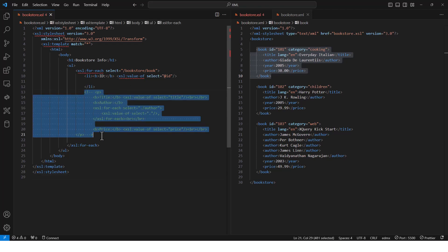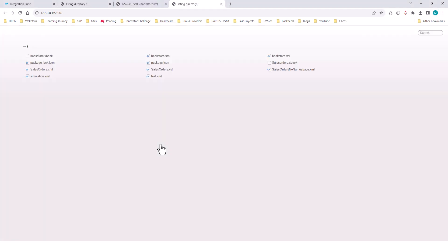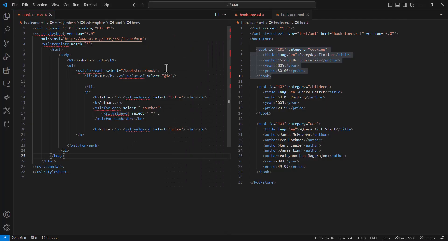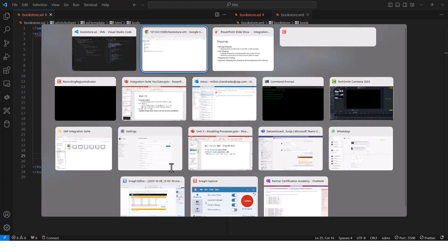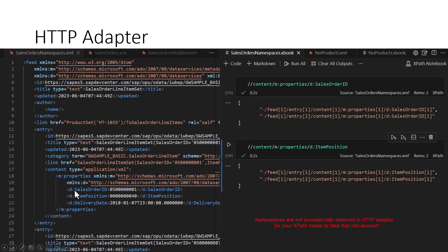If I uncomment this section of code, I'm also going to get the title and so on. Running it with Open Live Server, in addition to the ID I can now get the title. This is an HTML document — I was able to convert this XML document into an HTML document. In a similar way, what we are going to do next is take the data that has namespaces and remove all the namespaces so that we can simply use XPath to get the sales order ID and the item position.